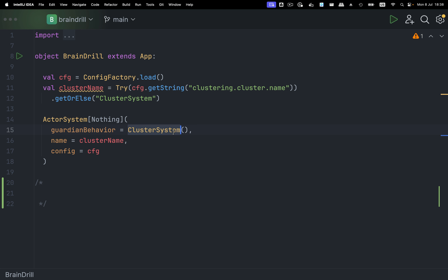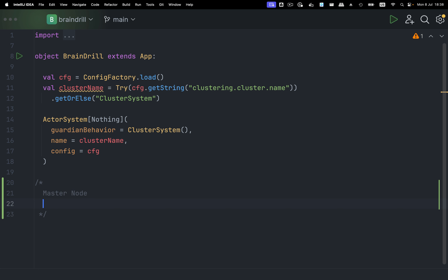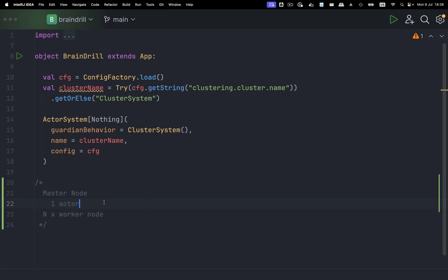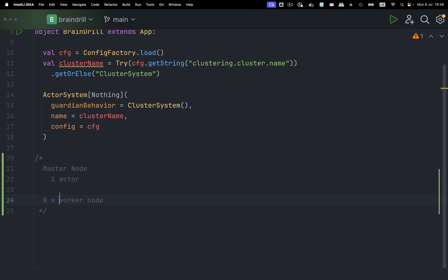This is an actor system where the guardian actor spawns worker actors on different nodes. We have a master node and a bunch of worker nodes — n times worker node. On the master node we have one actor that delegates work to one of the worker nodes. The master node will receive an HTTP request, because it also hosts an HTTP server. So the HTTP server will receive an HTTP request.